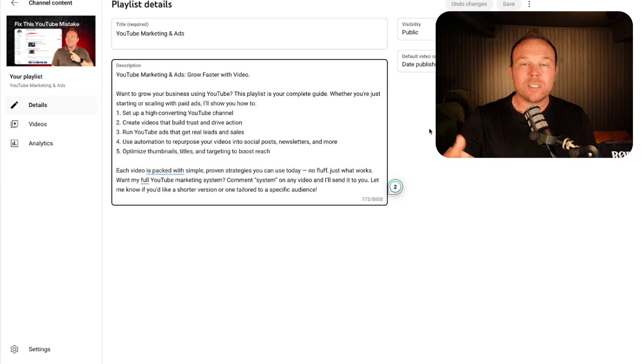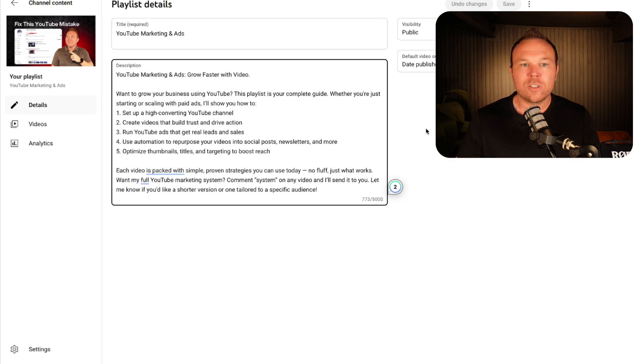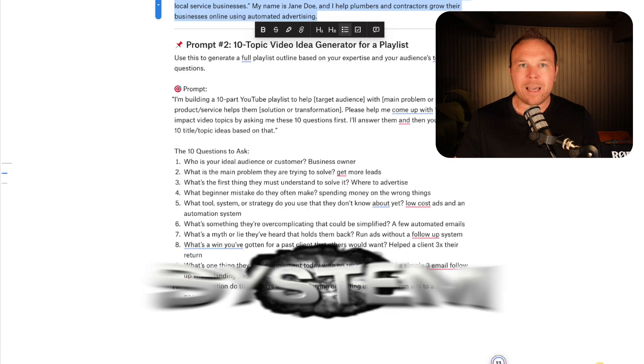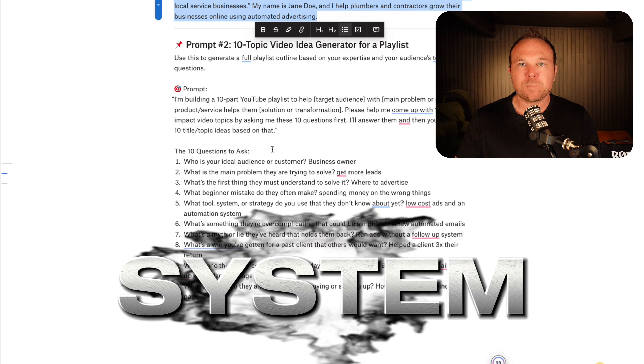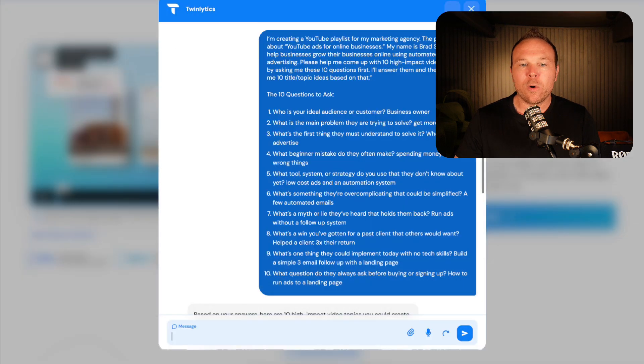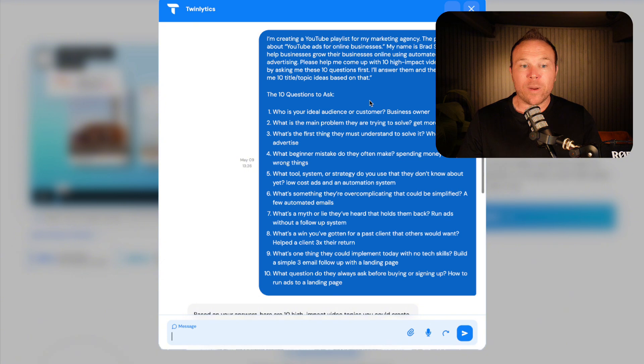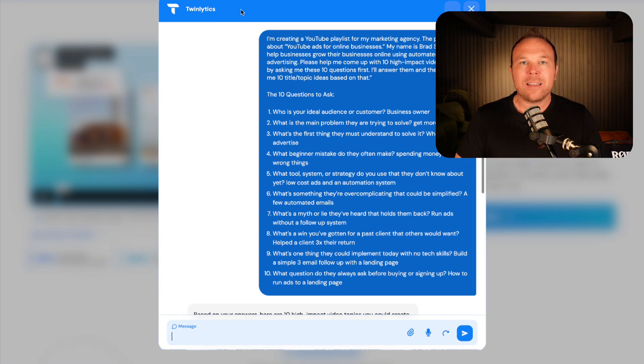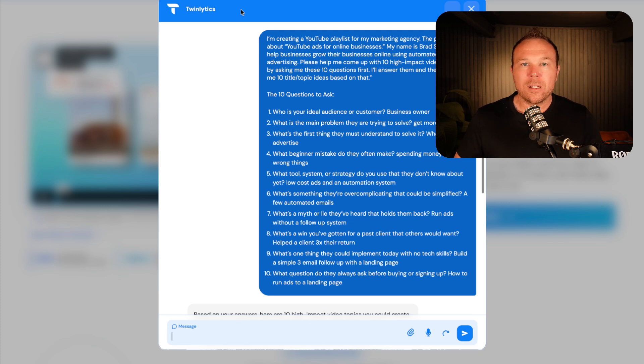So how can you do this for yourself? What I want you to first do is go grab my prompts by commenting 'system.' Then I want you to throw it into one of your favorite AI platforms. We recommend and we use Twinlytics. Why?